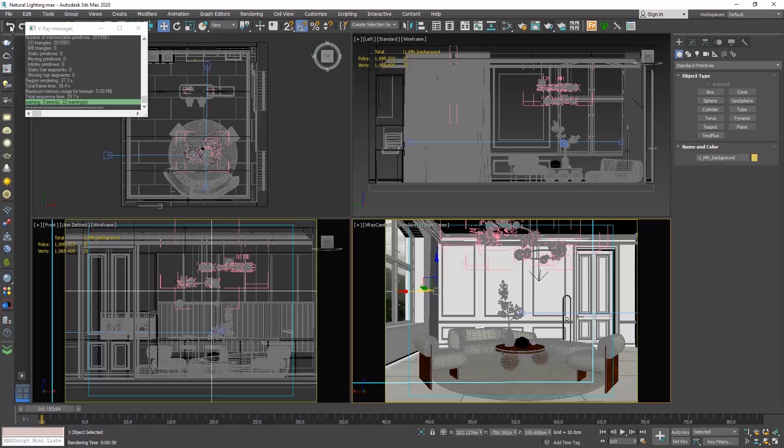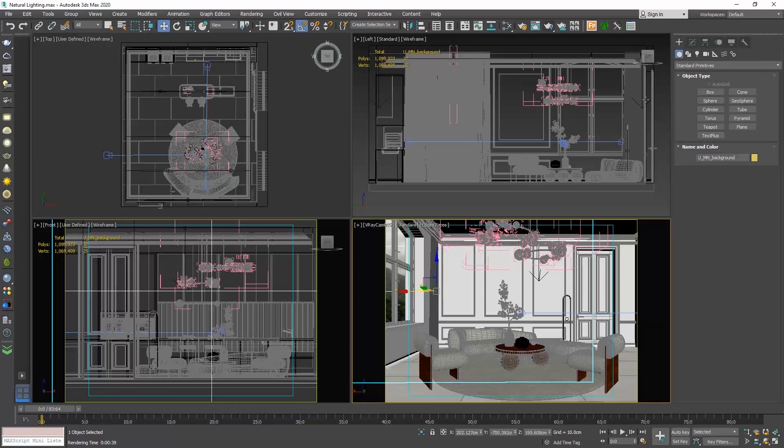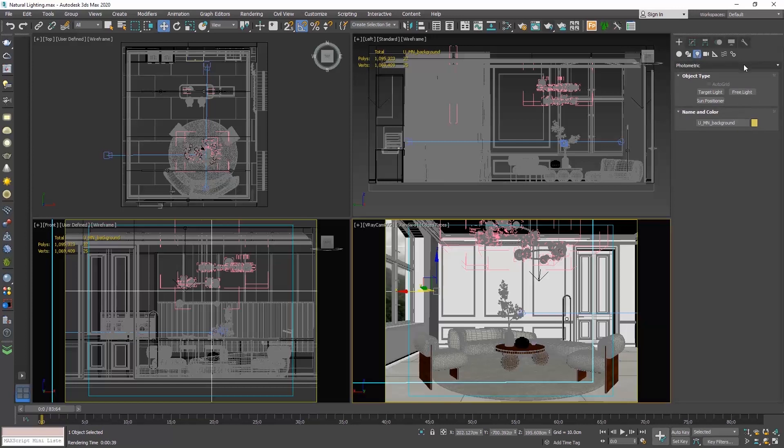Let me undo one step to retrieve the background. To create a V-Ray Sun, go to the command panel, click on the create tab and then choose lights. Click on the photometric drop down list and select V-Ray. Then click on V-Ray Sun.